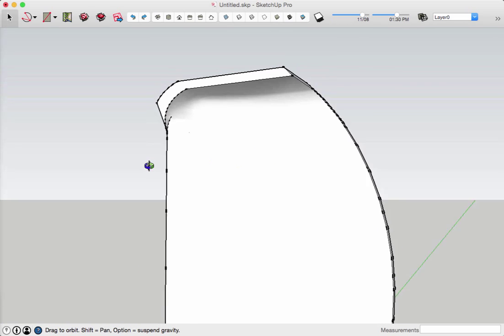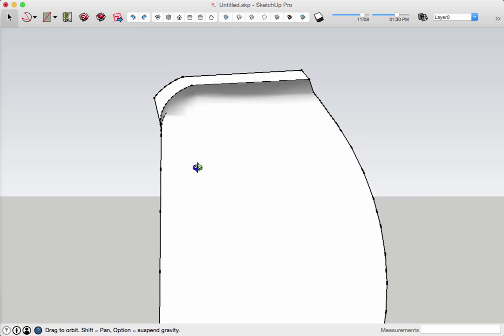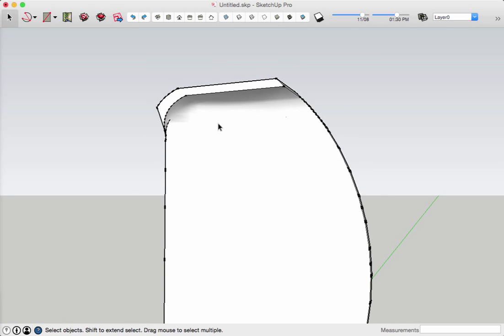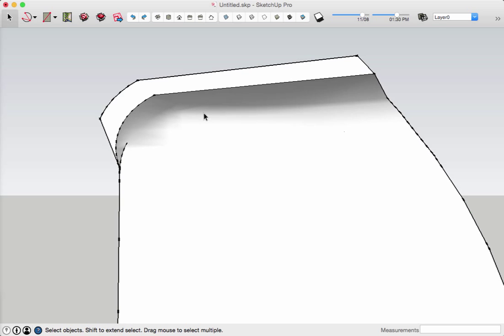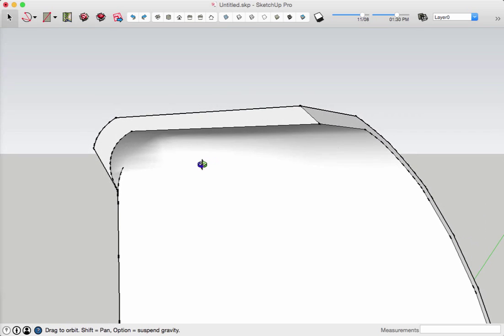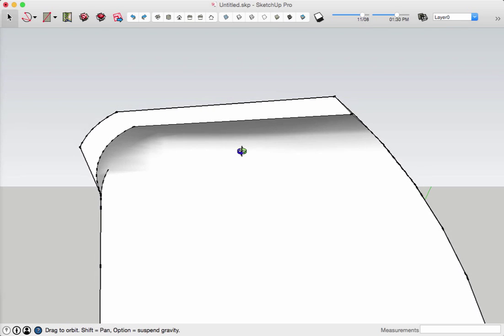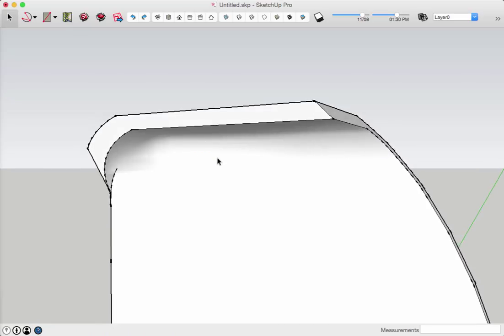So that's just a couple examples of how I'm using vertex tools. I also use it with Artisan subdivision services to do some pretty cool things as well, might do that in another tutorial. Thanks.